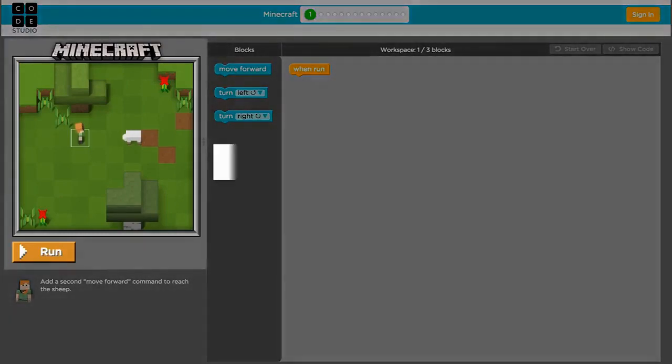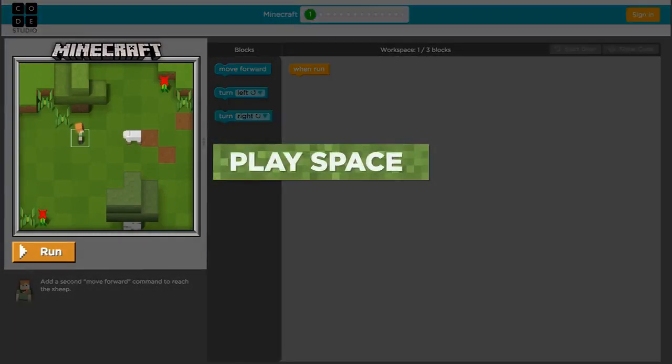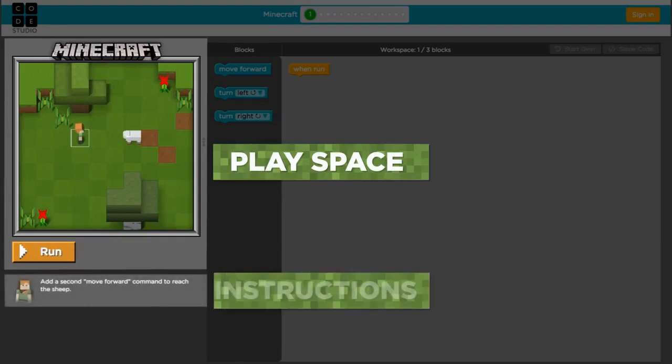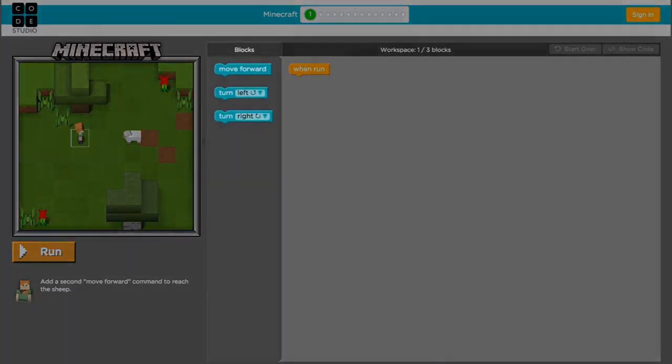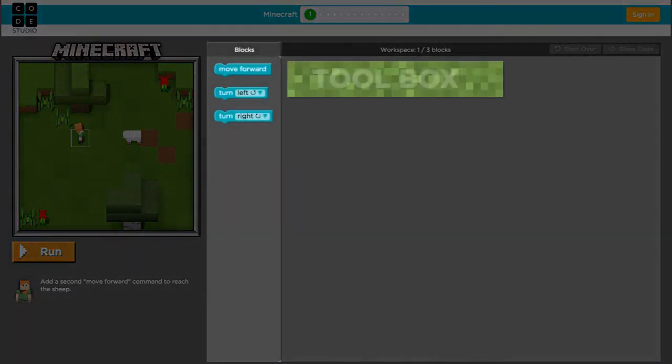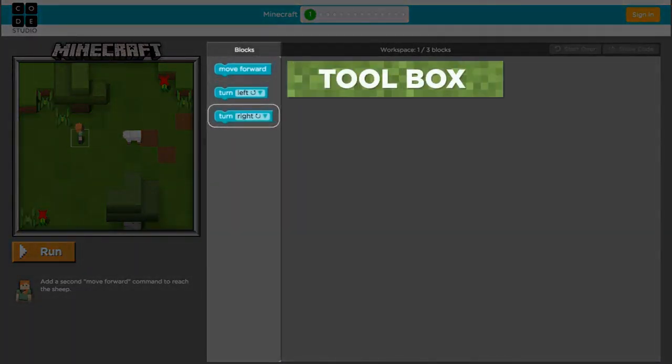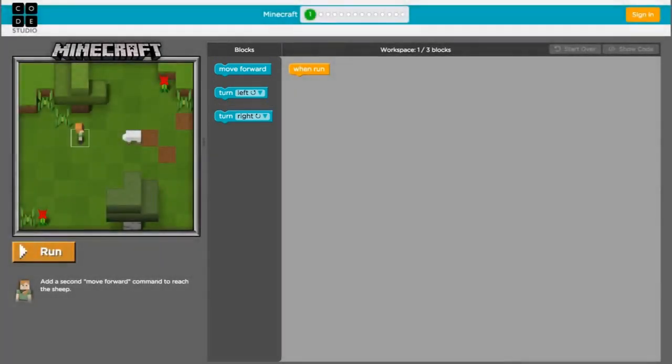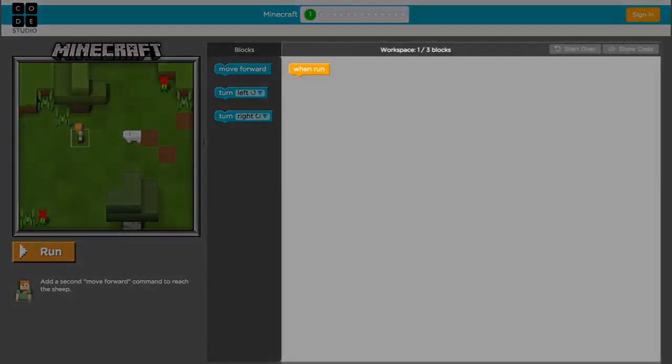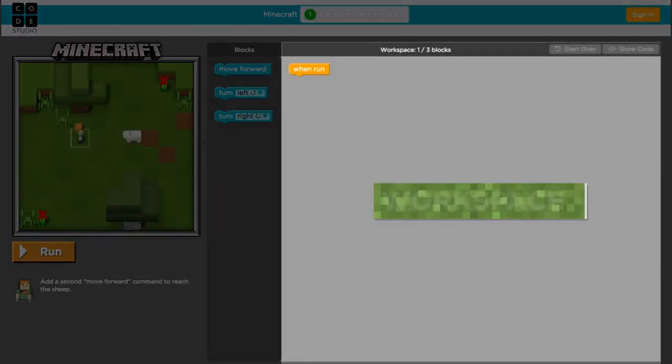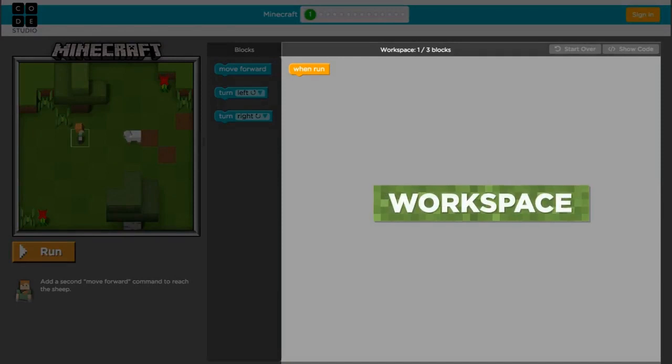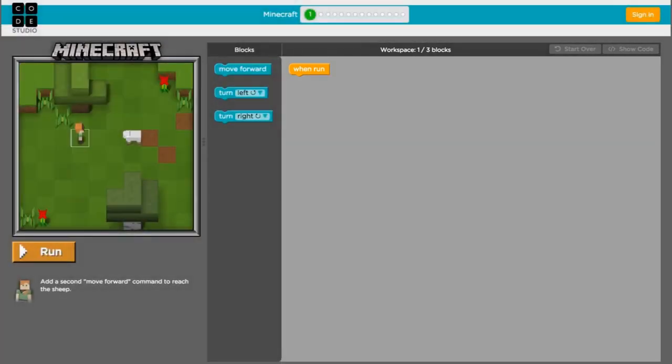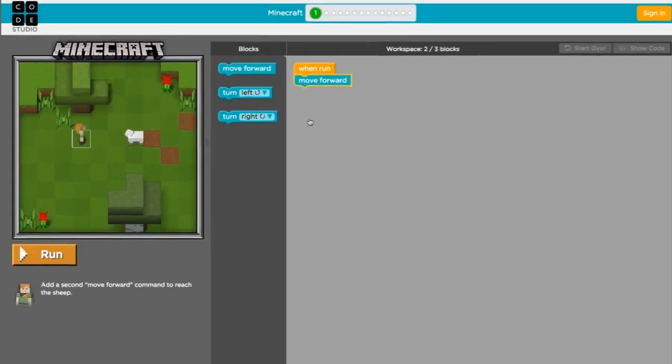On the left is the Minecraft play space where your program will run. The instructions for each level are written below. This middle area is the toolbox and each of these blocks is a command that directs Alex's actions. The white space on the right is called the workspace and this is where we'll build our program.